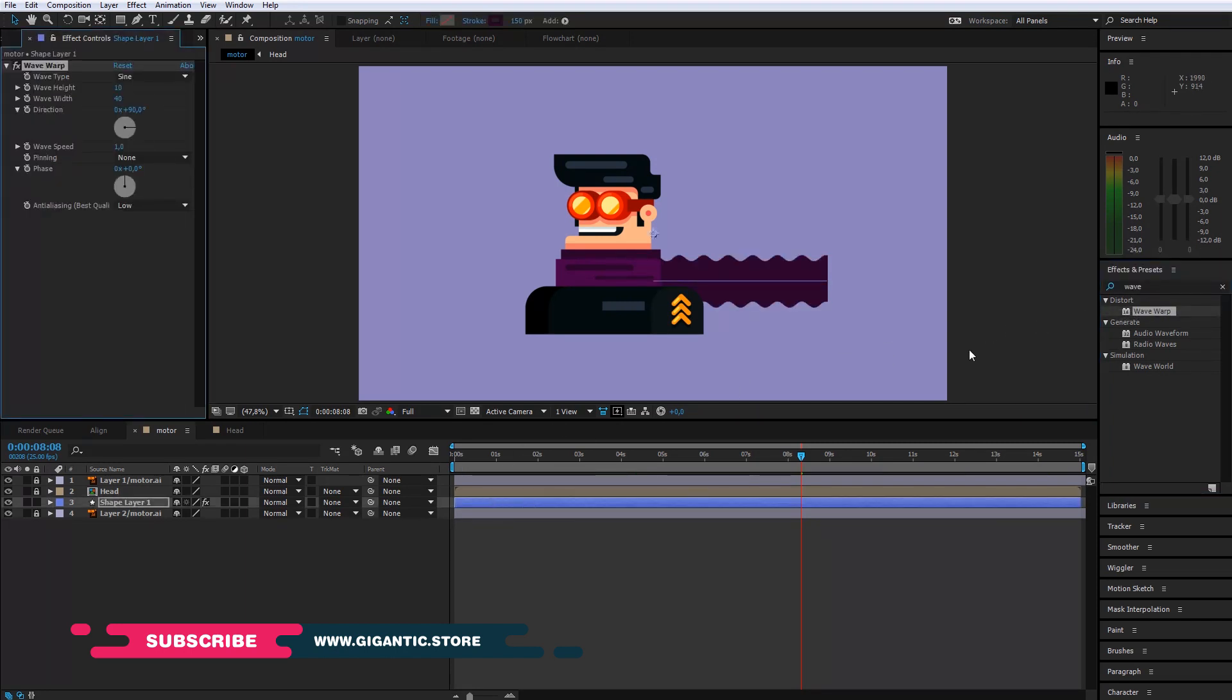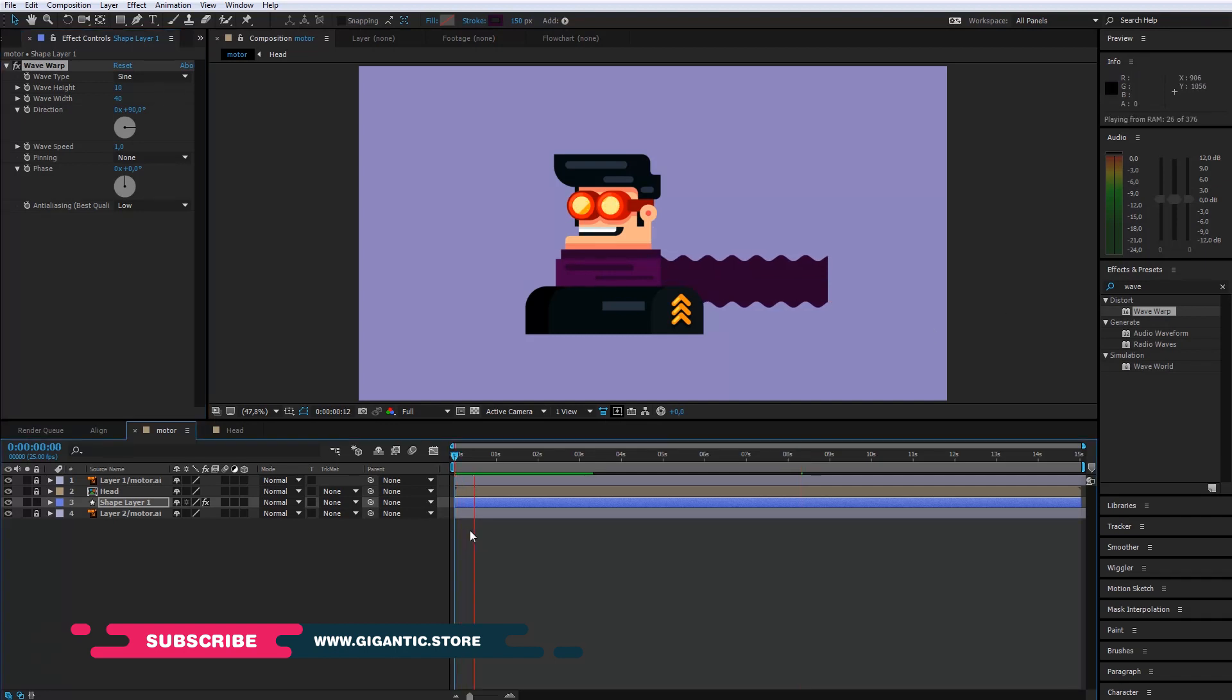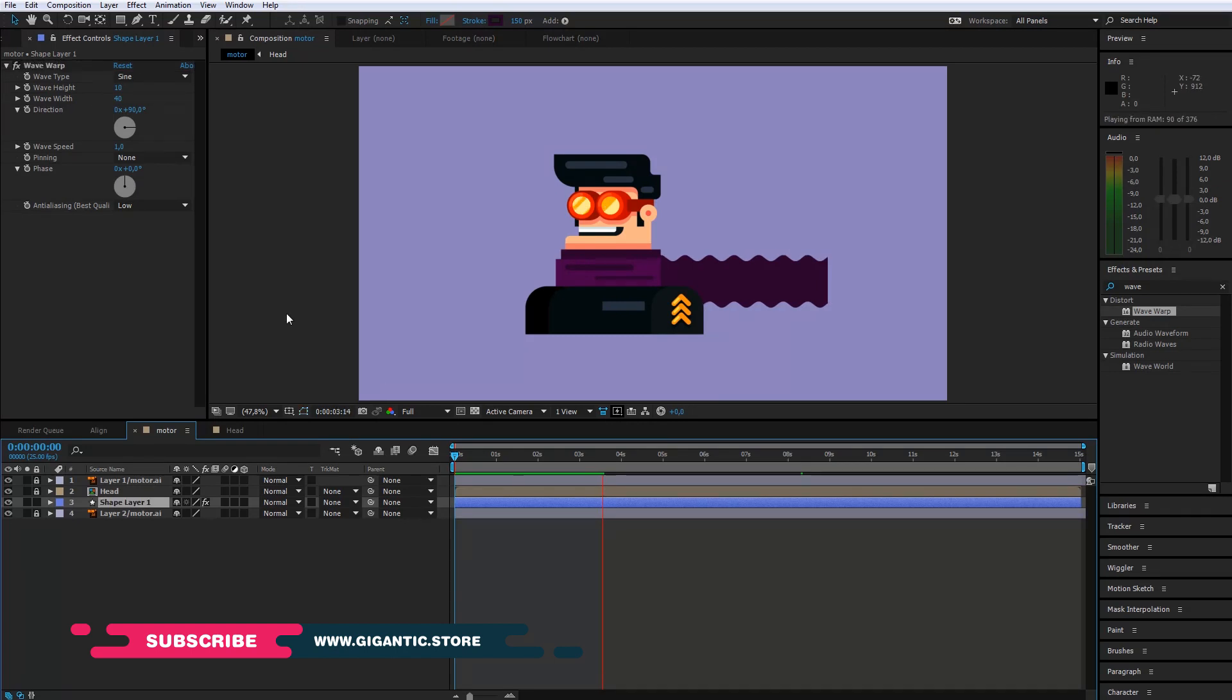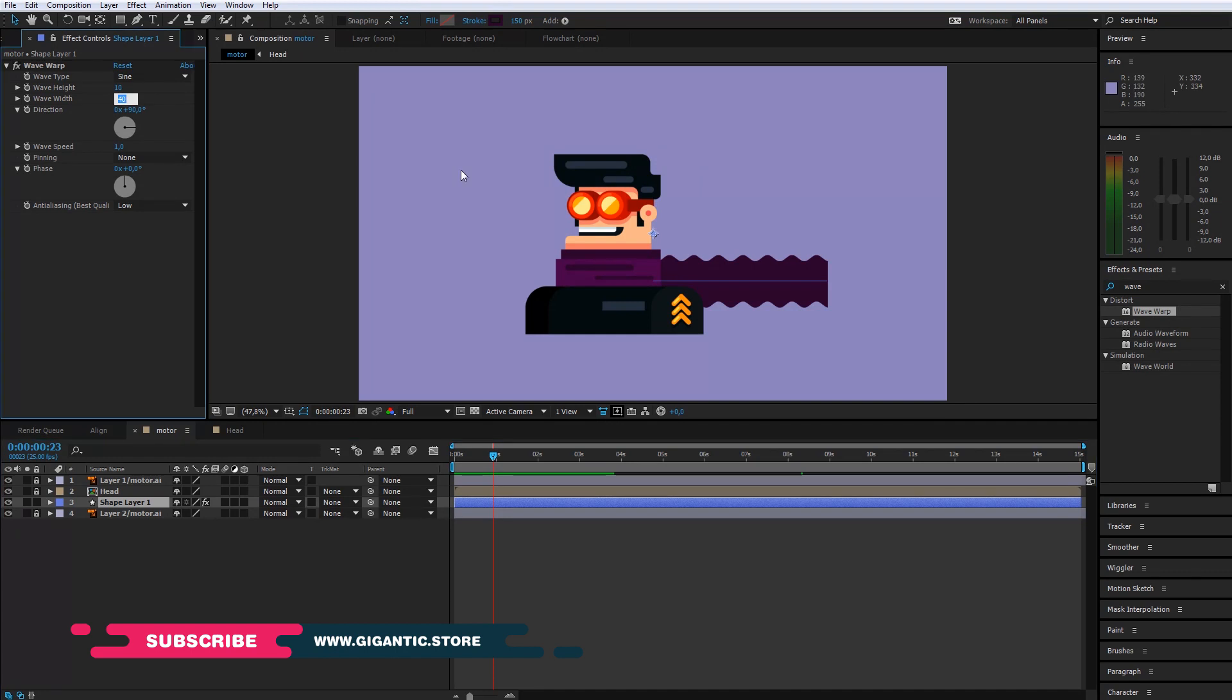As you can see I got the waves, when I hit play they are too small. So select the layer, go to effect controls and change the wave width. It will be 150, just an example. I can change the wave height as well.